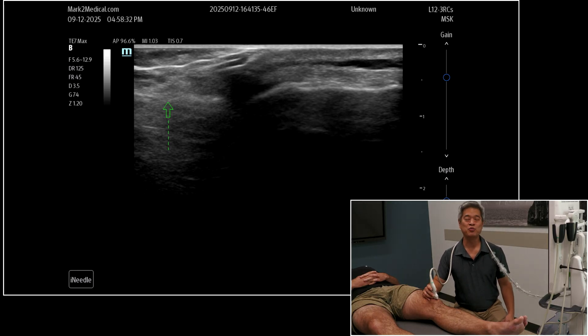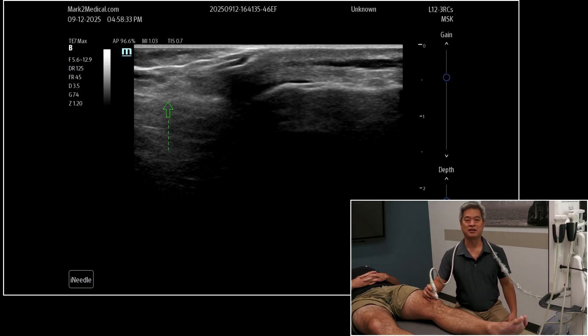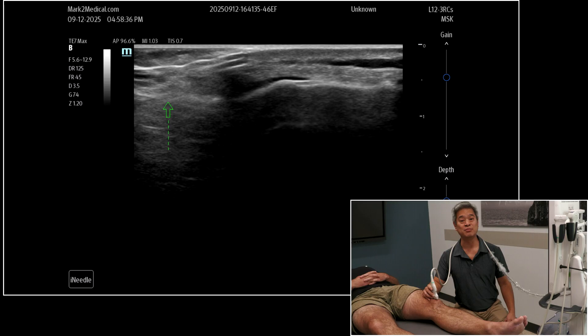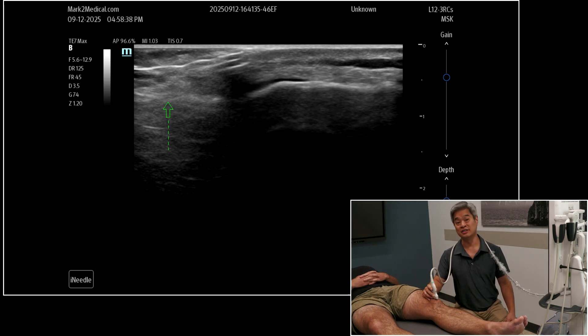Hi, I'm Dr. David Wang working with RPI, and this is a quick tip on the medial and lateral retinacula of the knee.